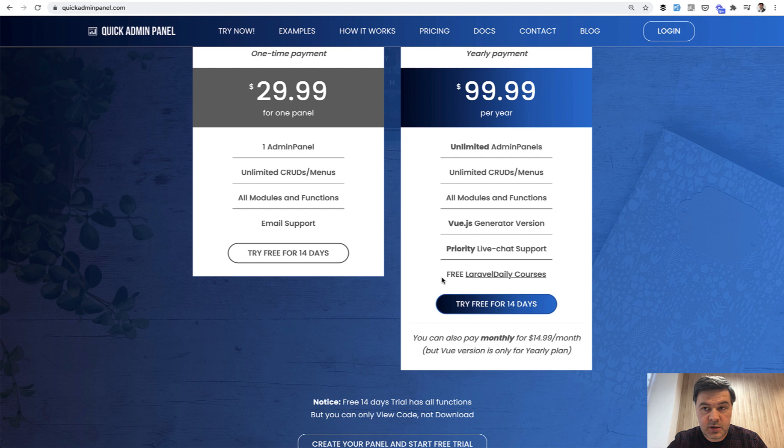If you still want to get those courses for $99 including Quick Admin Panel, you have a week or so to do that because I'm shooting a new course, kind of a surprise course which was unplanned. It should have been a YouTube demo project, but it took longer, so I decided to make it a course.